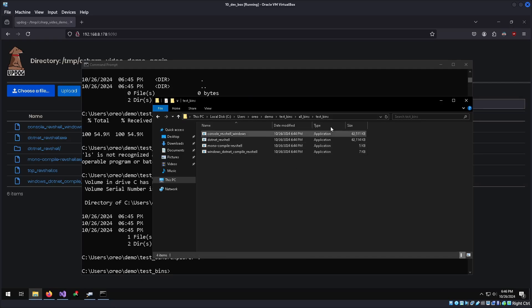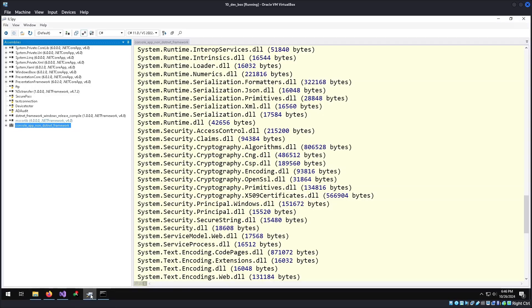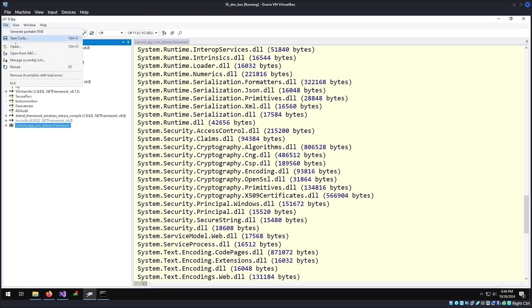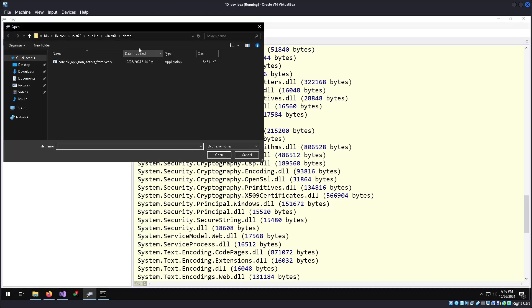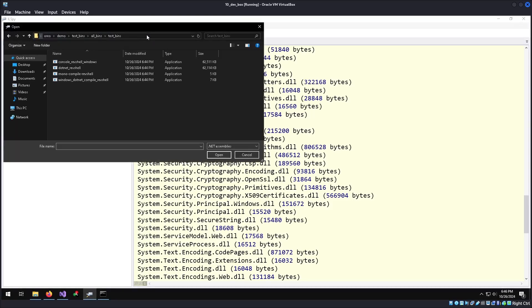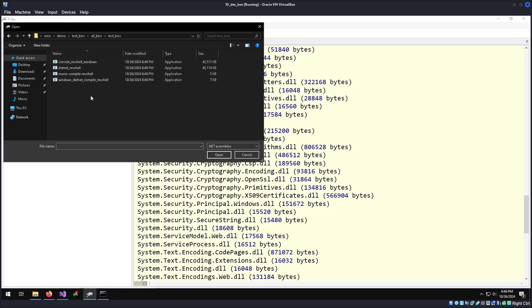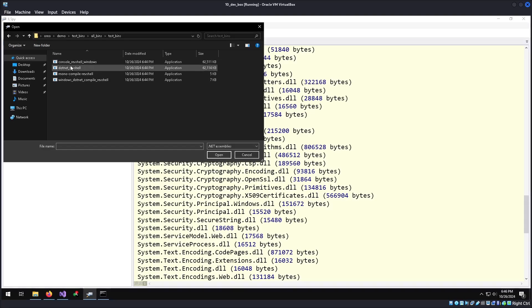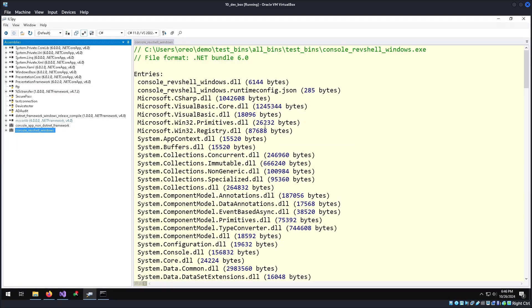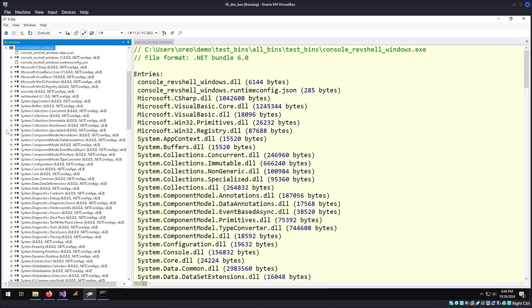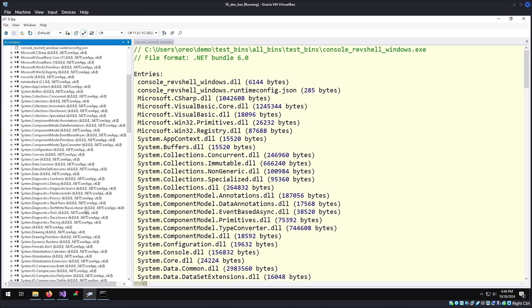Now we can copy this path. Let's go into ILSpy, do open, go over here. And for the binaries that were not able to be decompiled because they were not valid CLRs, which is the windows .NET compile and the console rev shell windows, it still works because ILSpy is based.